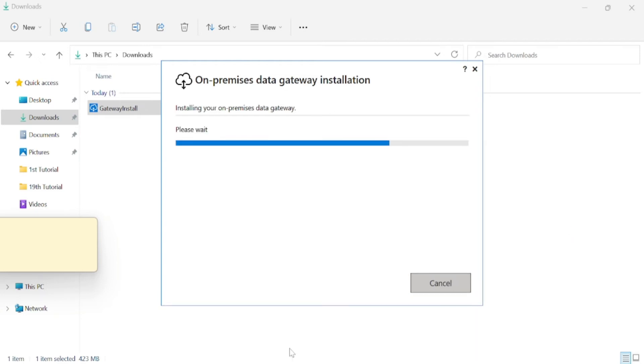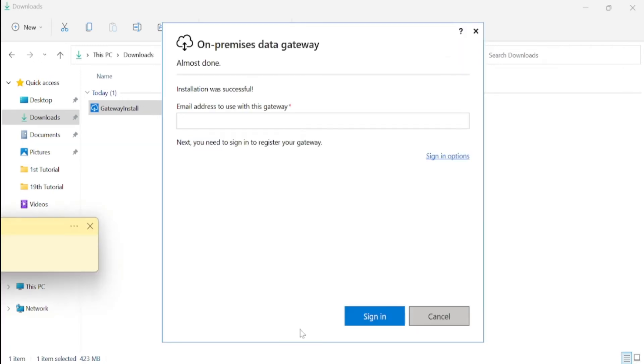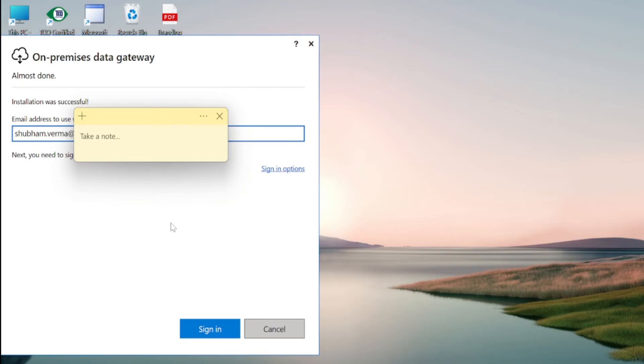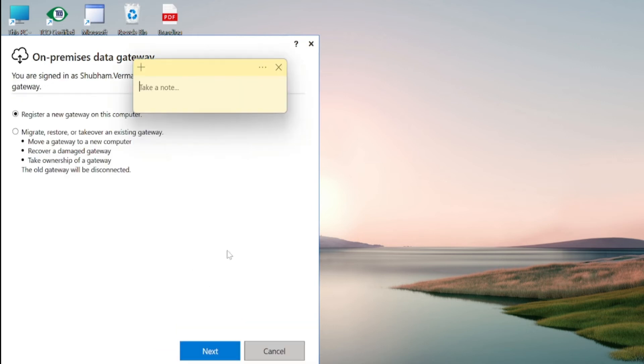So it will take few minutes to get installed. So now we need to enter our organization email id here. So let me enter my email id here. I have entered my email id but I can't share your domain name with you. So let me sign in. So now we need to click on this next button.